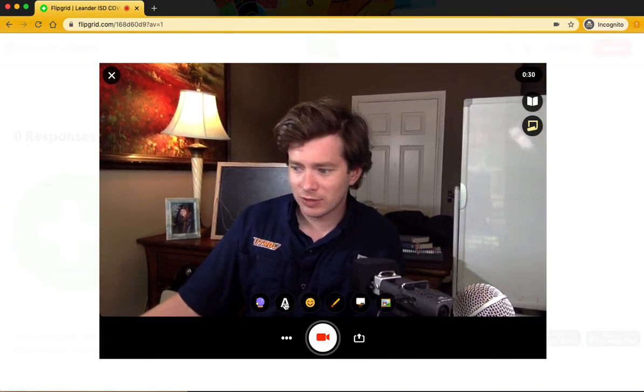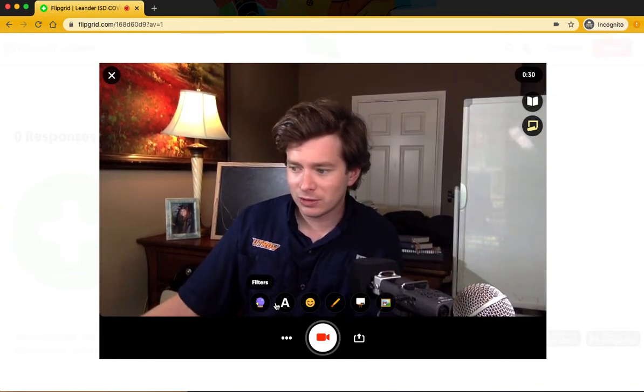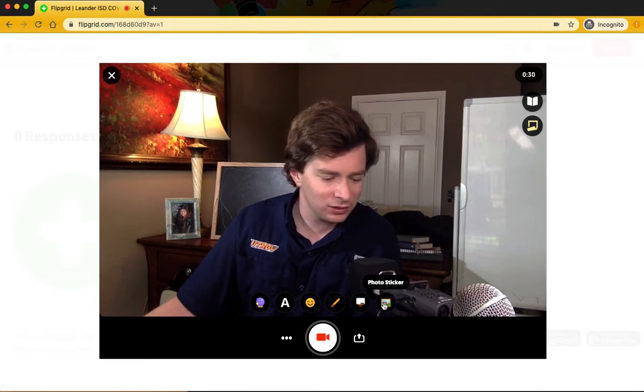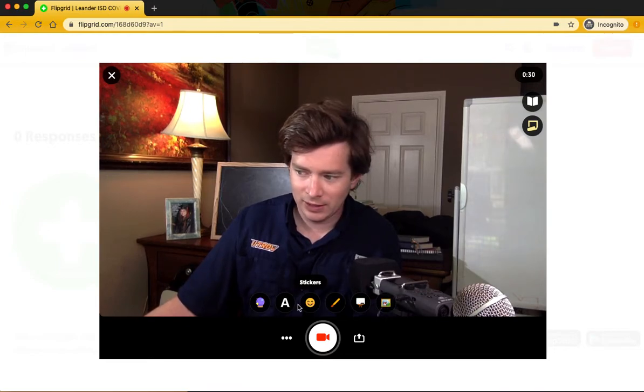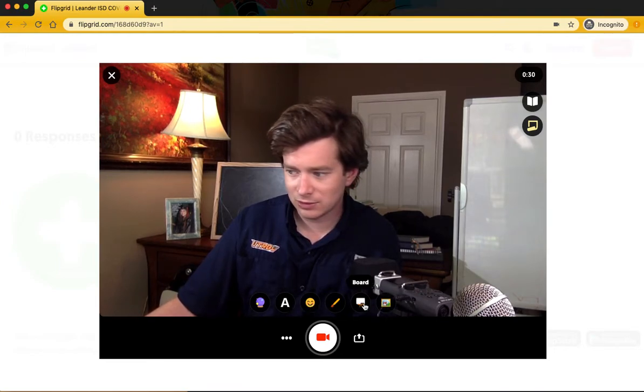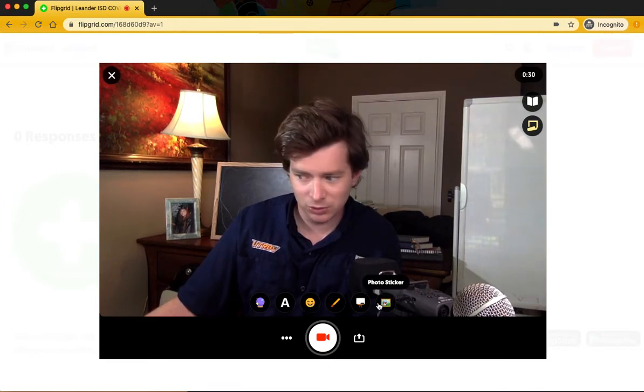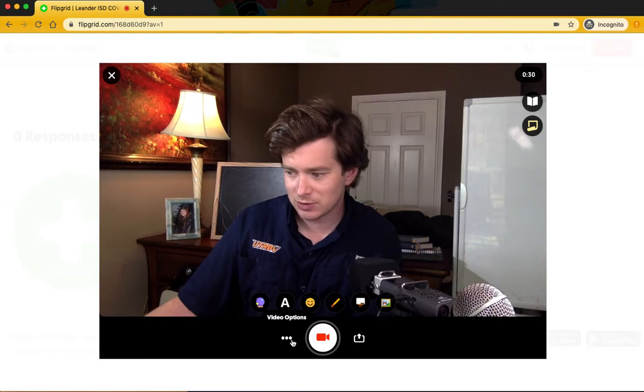There's some other things that we really aren't interested in having you add for this video, with text and stickers and drawings and boards, but those are options here.